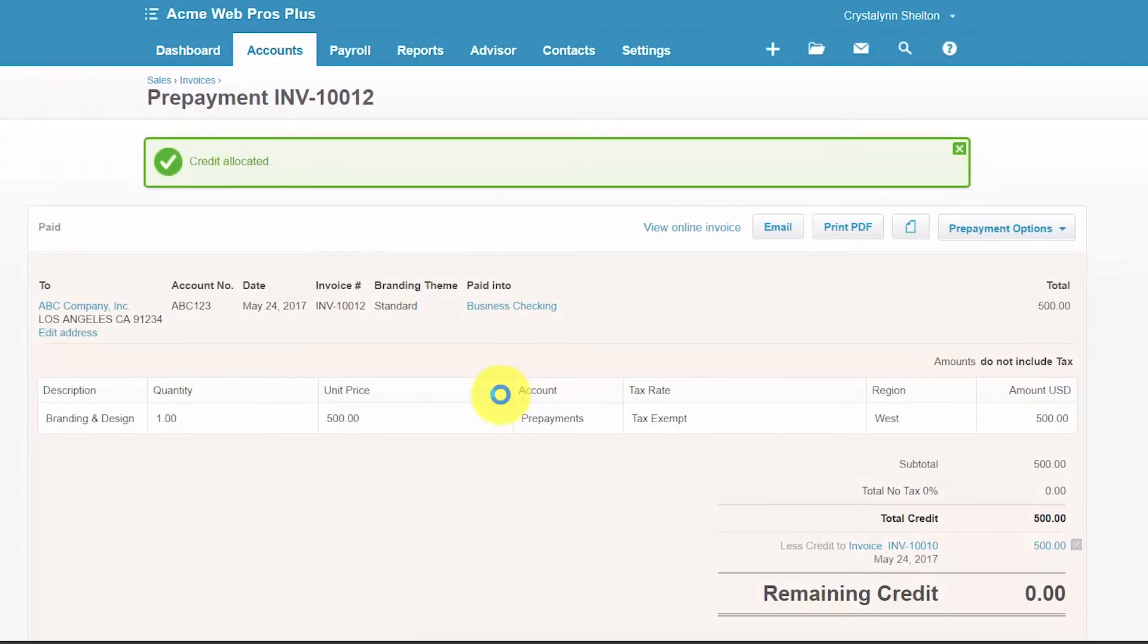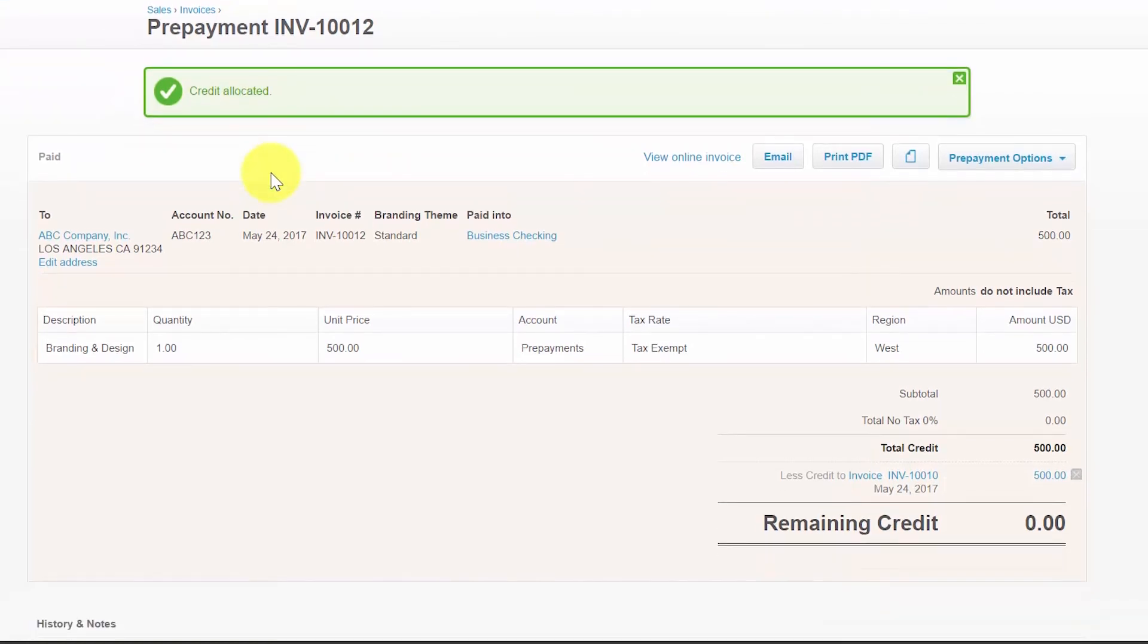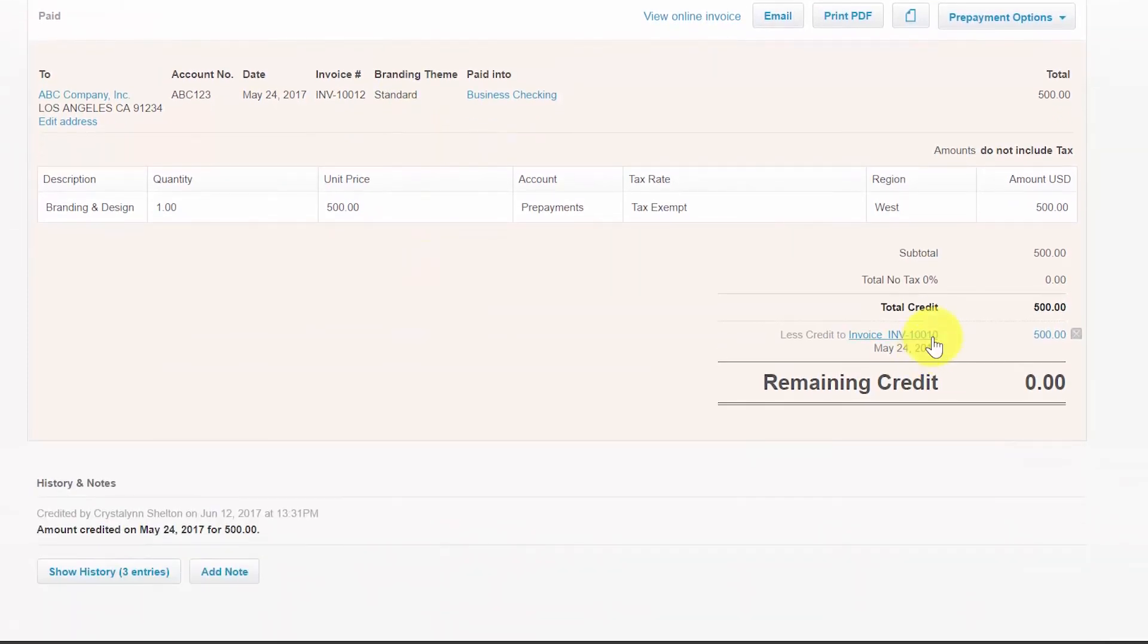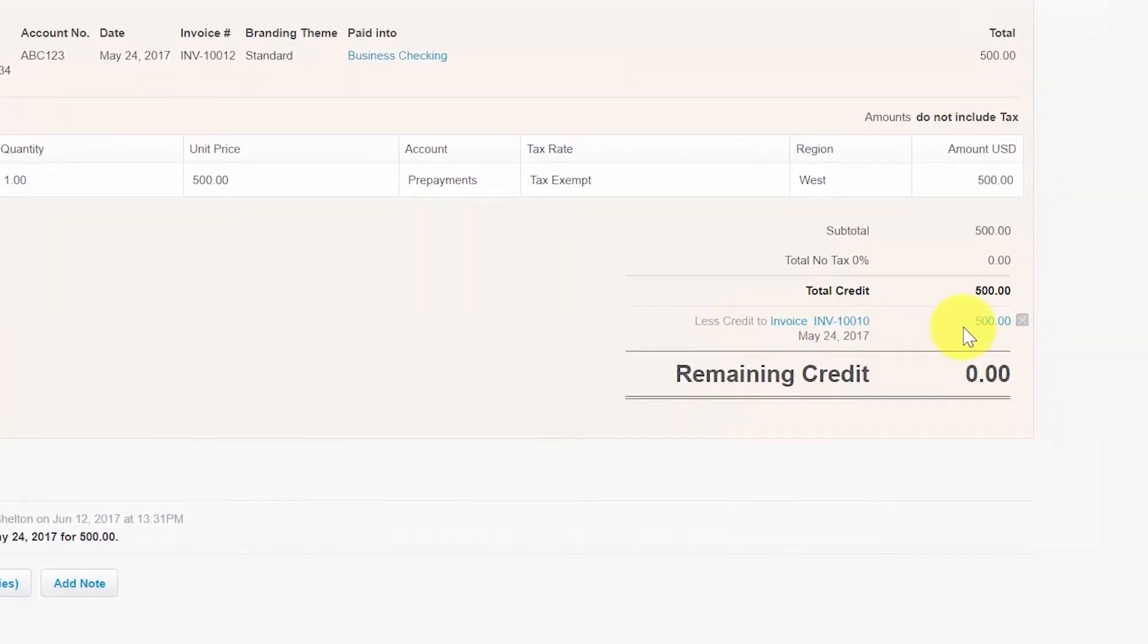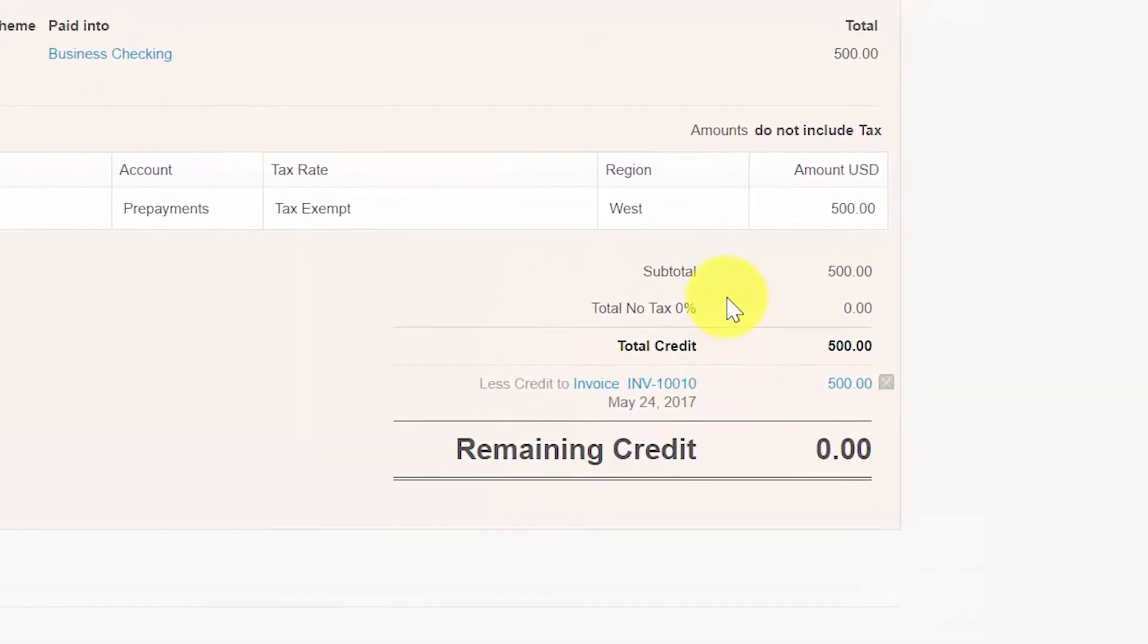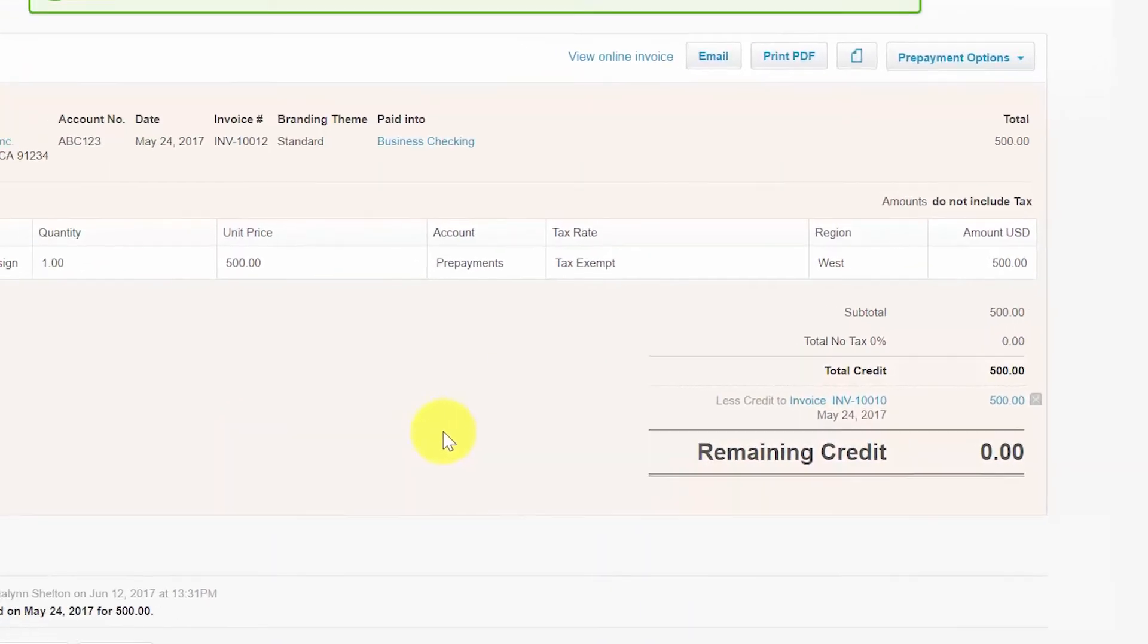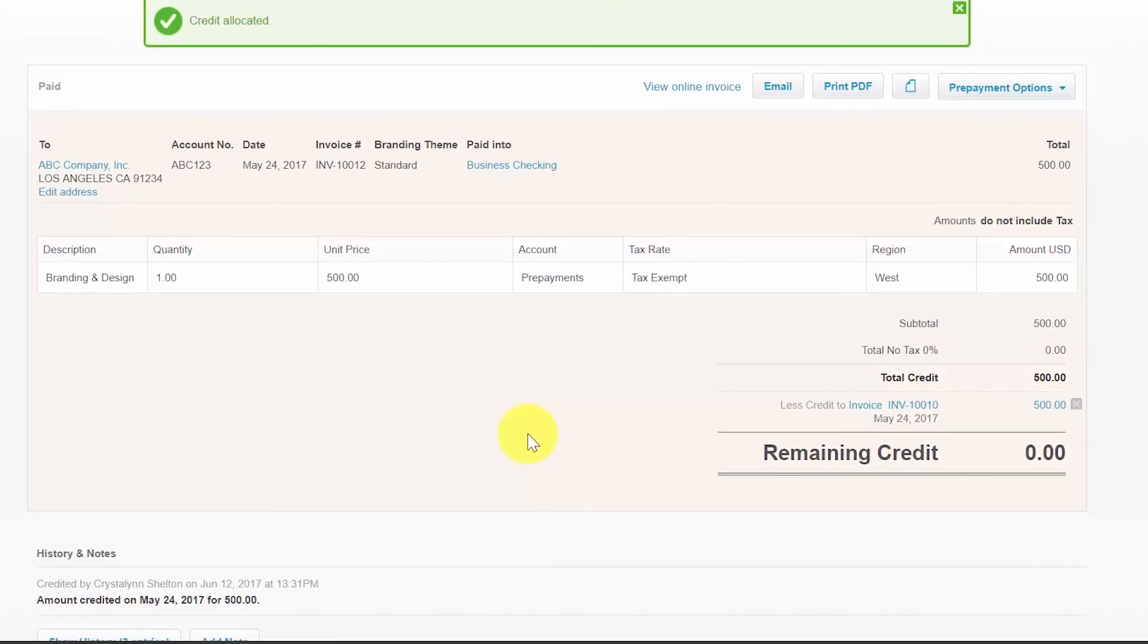You should see a notification similar to this one that says that our credit has been allocated. And notice that we're back on the prepayment that we first selected and here at the bottom we've got a less credit to. So now this credit is showing the invoice that we applied it to and as we discussed the remaining credit balance will be zero. So please note that if you do not want to allocate a credit to the open invoices that are currently in Xero, you can create an invoice and then return to this screen to allocate the prepayment accordingly.